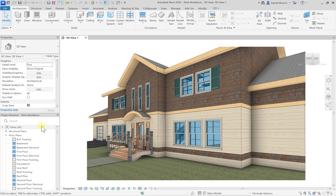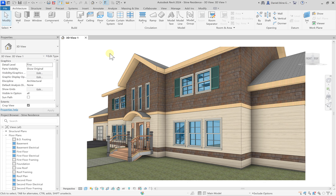Below the properties palette we have the project browser. This gives us access to views, sheets, schedules, and content that is loaded into the current Revit project. To the right we have the canvas or drawing area. We have different tabs that can be open to jump between a first floor plan view, an exterior elevation view, or a door schedule for example.